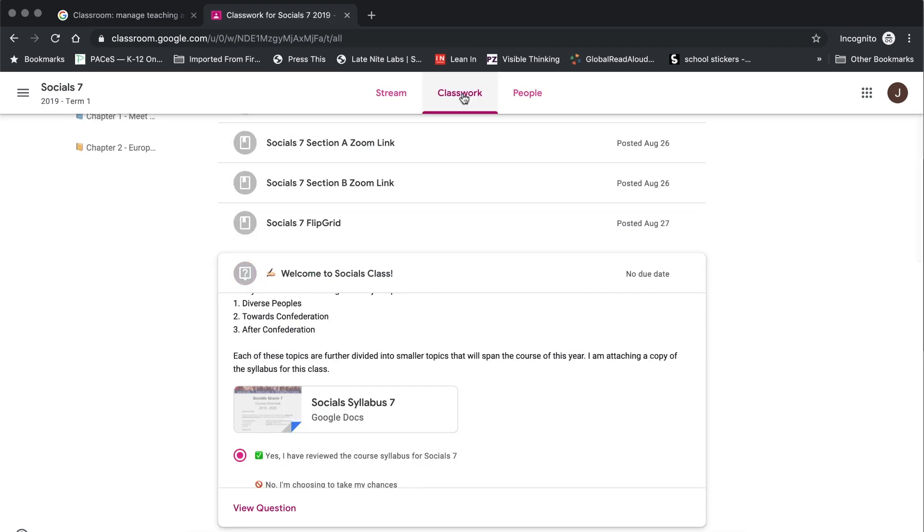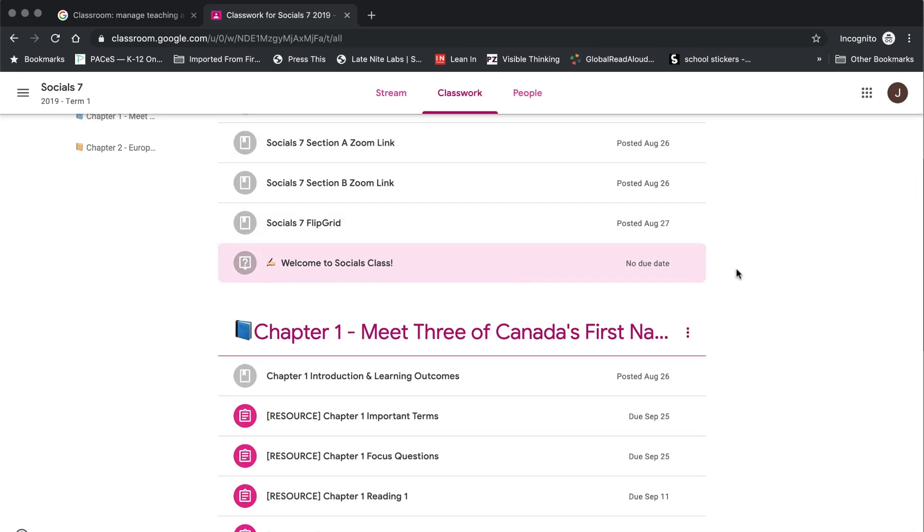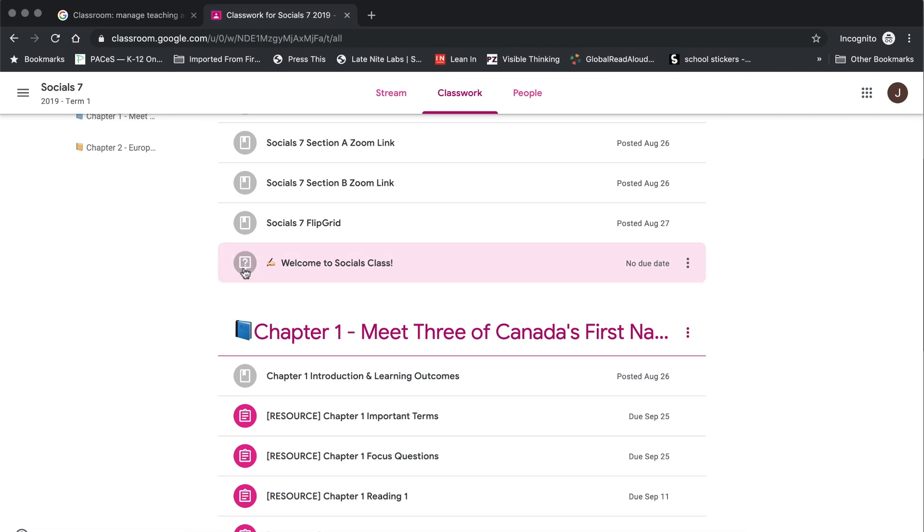Something interesting to note and one thing that I really do like about the Google Classroom Classwork page is that once you've handed in an assignment it is no longer that bright color on your Classwork page. The thumbnail is now grayed out. You can very easily see which tasks you have completed and which tasks are still left for you to do.